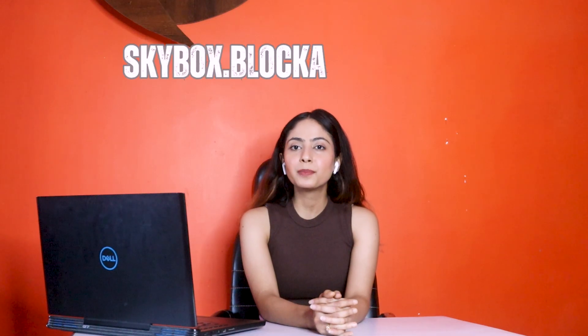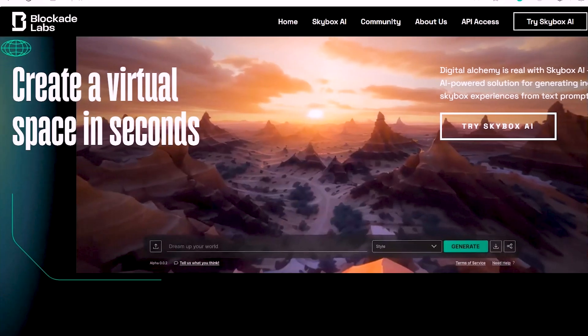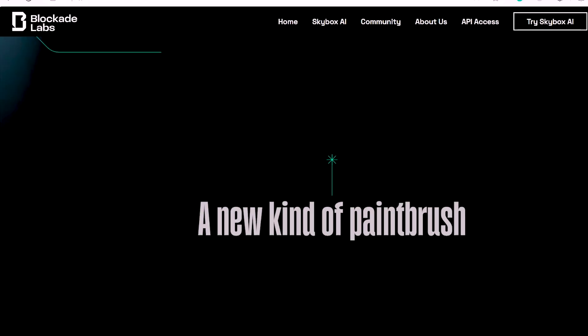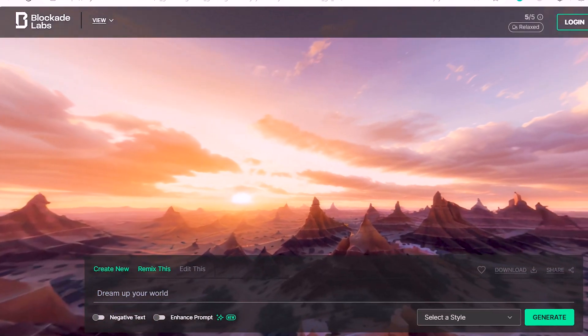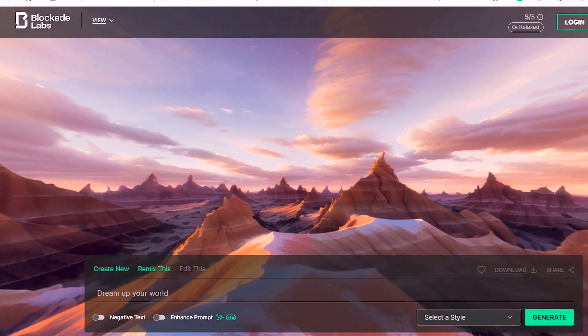This AI tool is called Skybox.blockadelabs and it takes things to a whole new level. After opening the website, you can drag the mouse to explore a 360-degree world. If you want, you can create your own AI world.